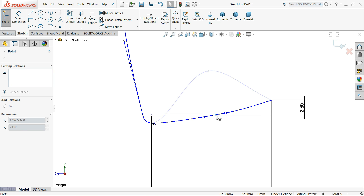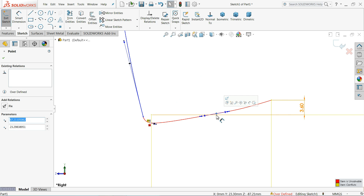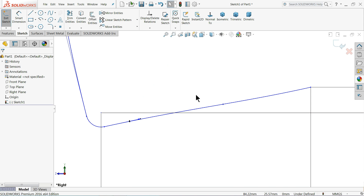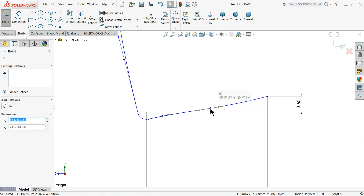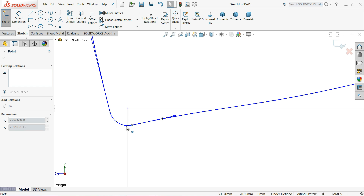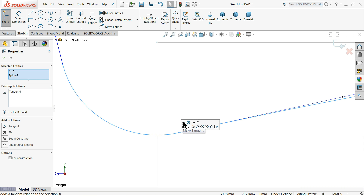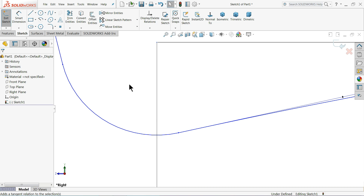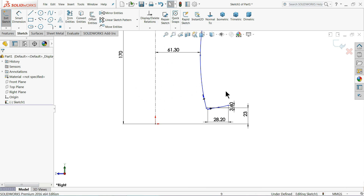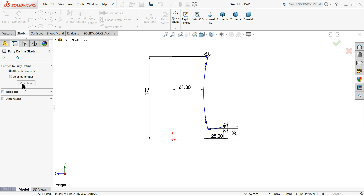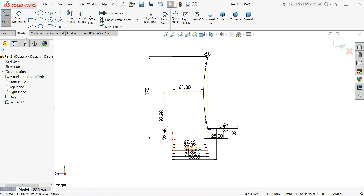Do not create any relation, otherwise it will be over-defined and you will feel some problems. Our position is enough for this - no need to define anything more. Here we will select tangent relation. That's enough for us. Select fully defined sketch and calculate. This is a rough dimension; we don't need to define further. Simply exit.